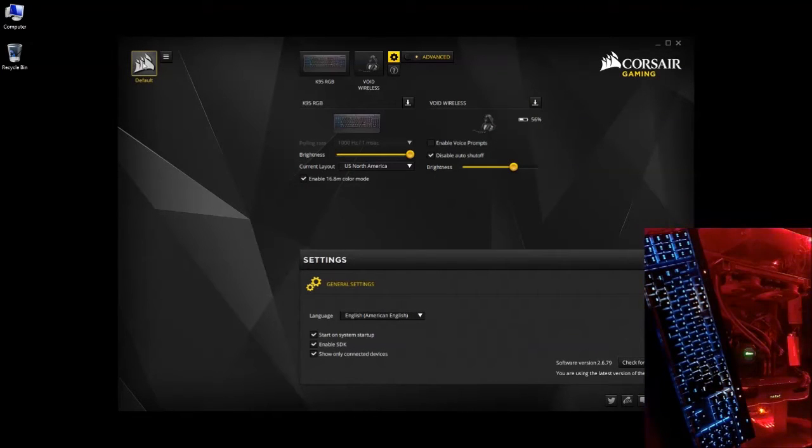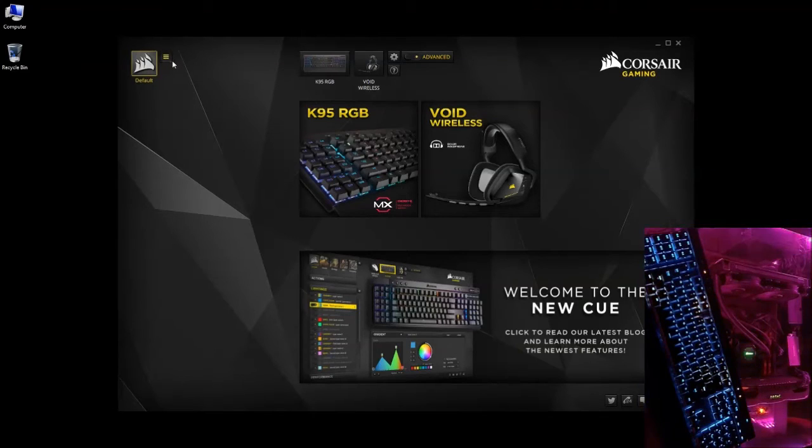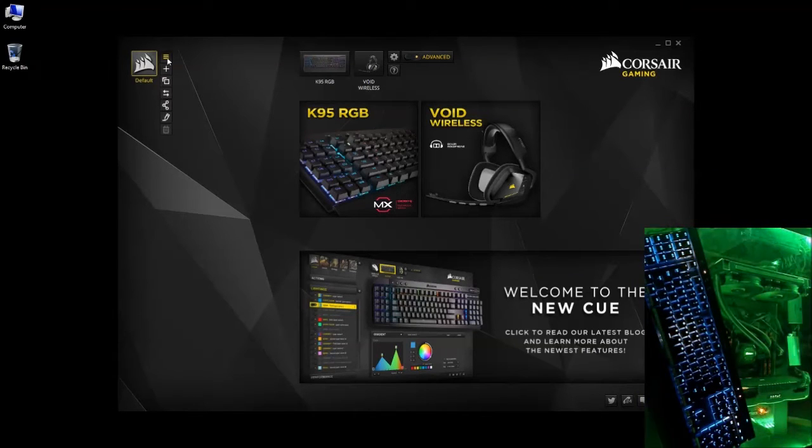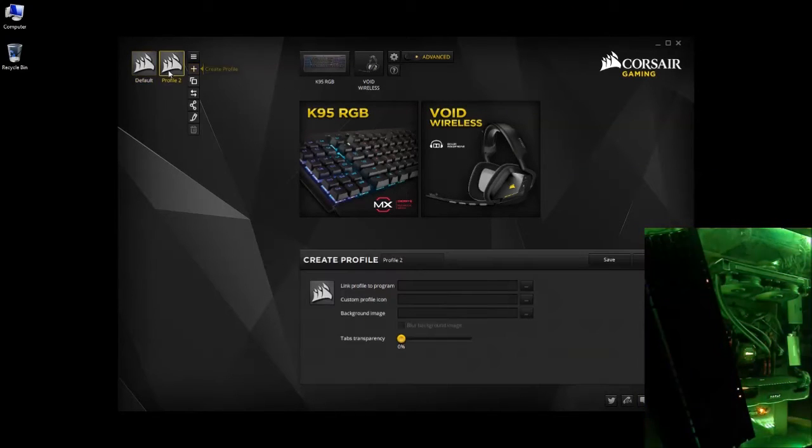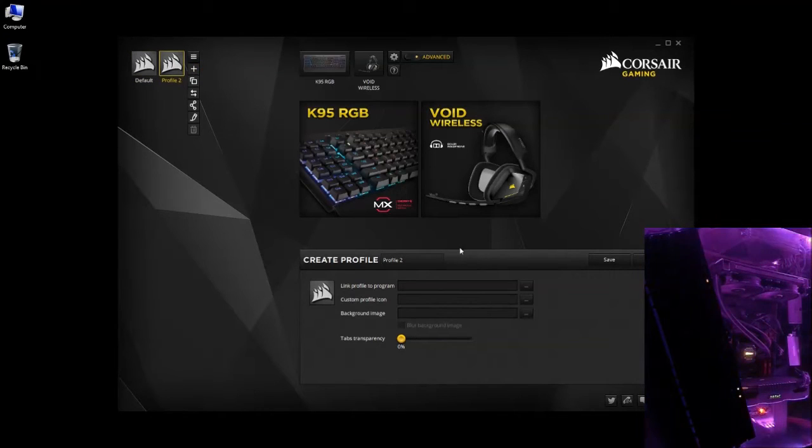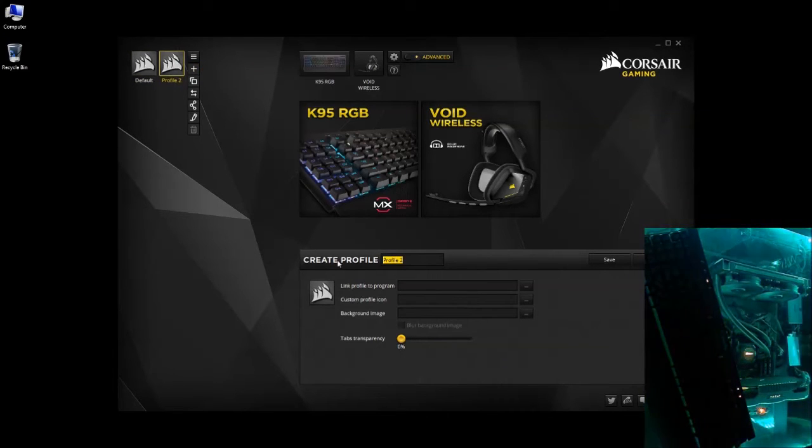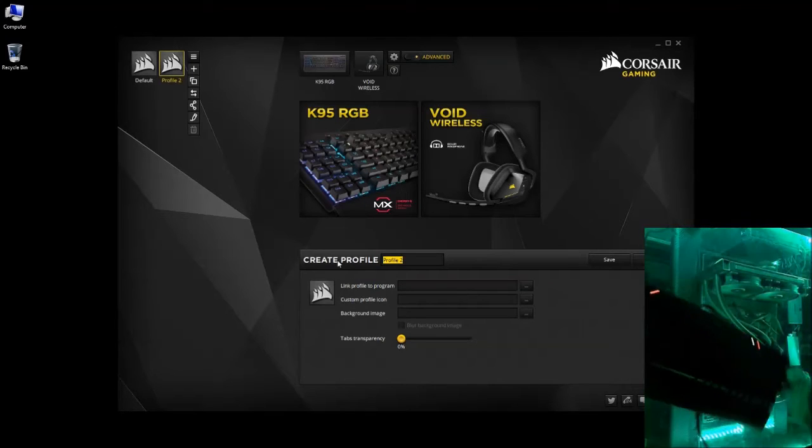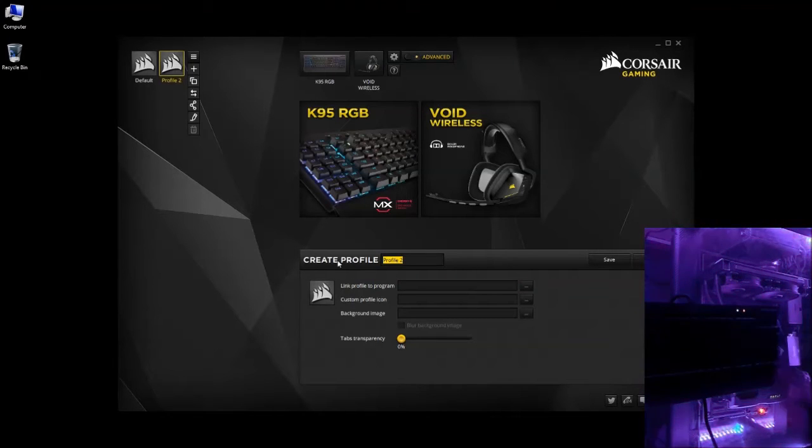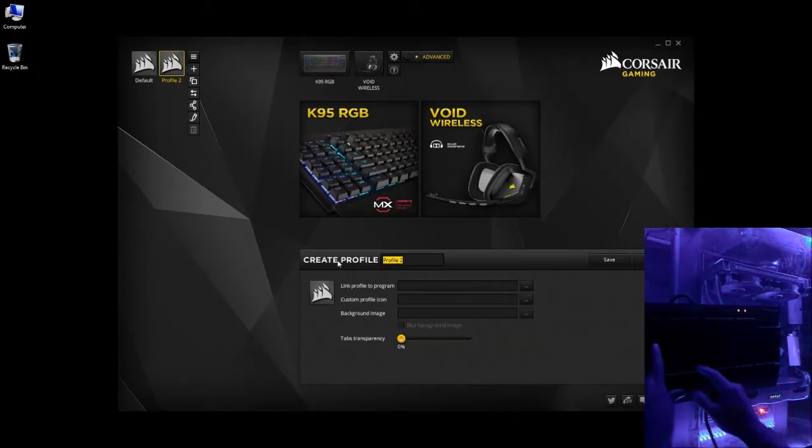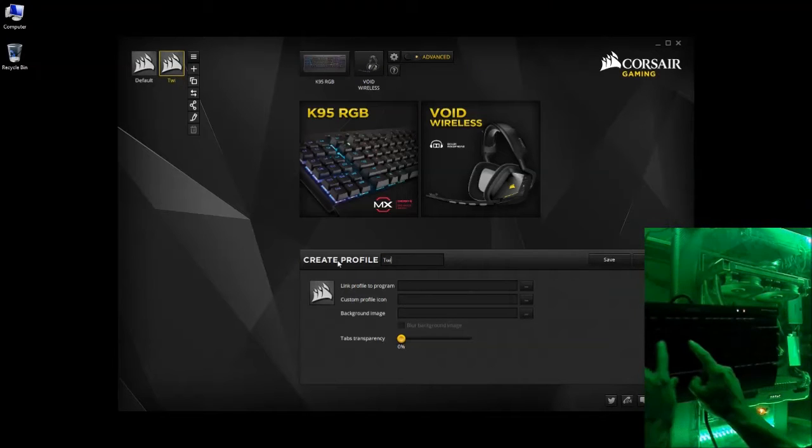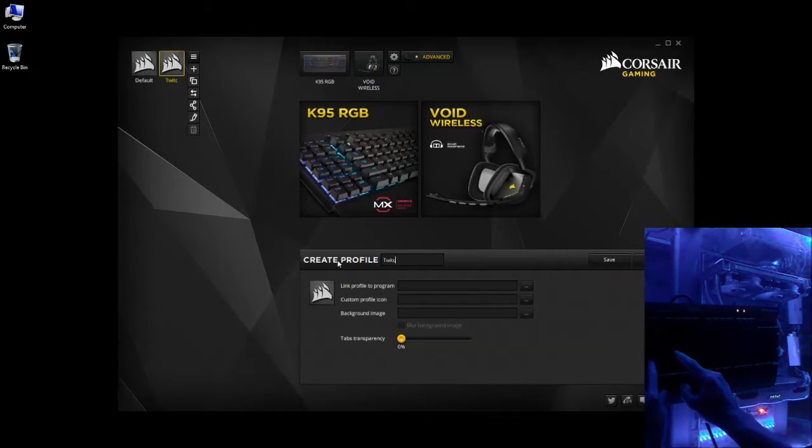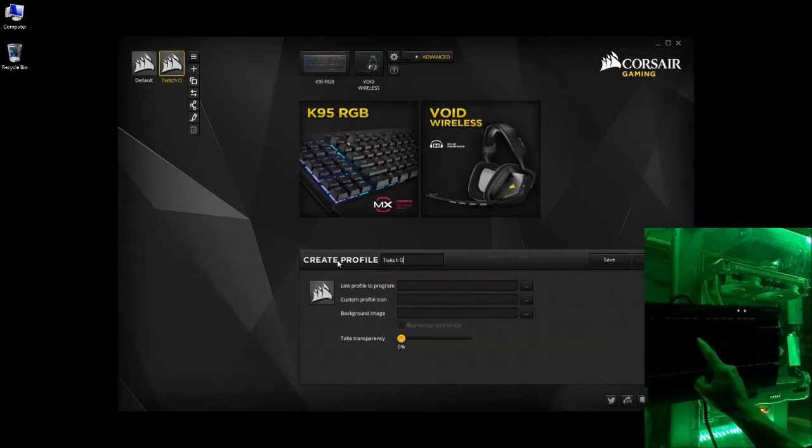So once you get that turned off, you can go back to your default app, click the drop down, and you're going to want to click the plus. This will be your second profile, that'll be for your streaming application. For this tutorial, we're going to use OBS, that's what I'm using. So we're going to make it Twitch, since I'm streaming on Twitch, OBS.